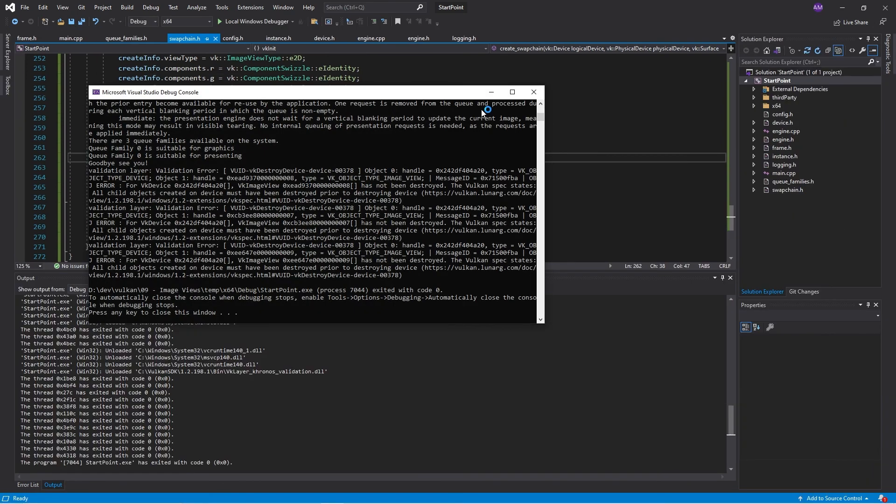Now this should work at least a little more than it did before. Yep. That's great. So it does its thing. It exits. It is complaining and it's complaining that we, what does it say? Image view has not been destroyed.